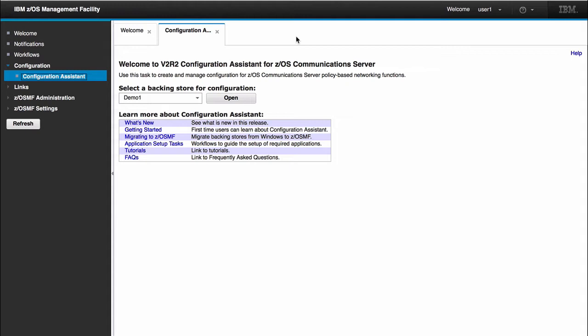When we first open the Configuration Assistant, you'll see that we have the ability to select the Backend Store. I have a previously created Backend Store already. It's a blank Backend Store but it was recently created and it's fairly empty. So I would select my Backend Store Demo 1 and click Open.